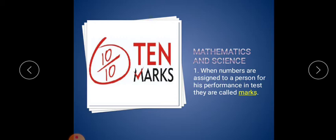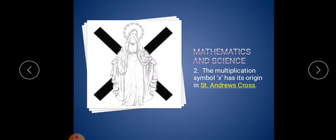Second one: the multiplication symbol X has its origin in dash. The multiplication symbol, the cross, has its origin in St. Andrew's Cross.